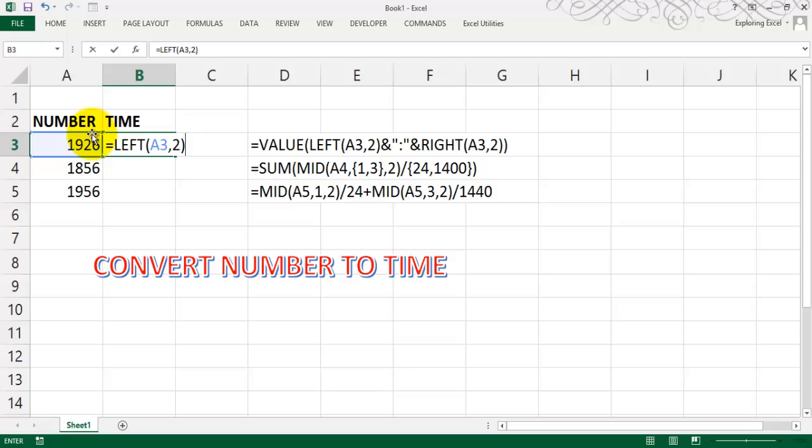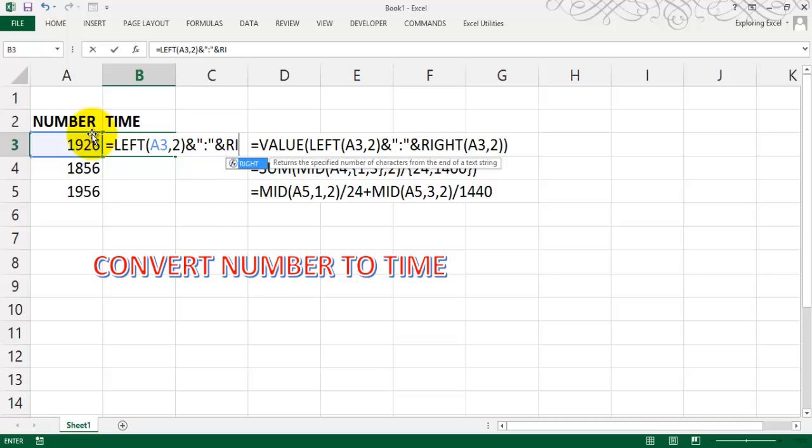And double quotes, inside a colon, then and again join back, and right of the same thing, comma two.